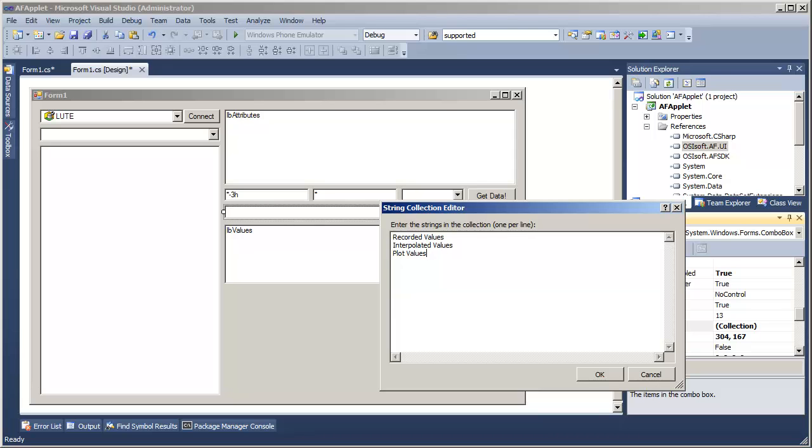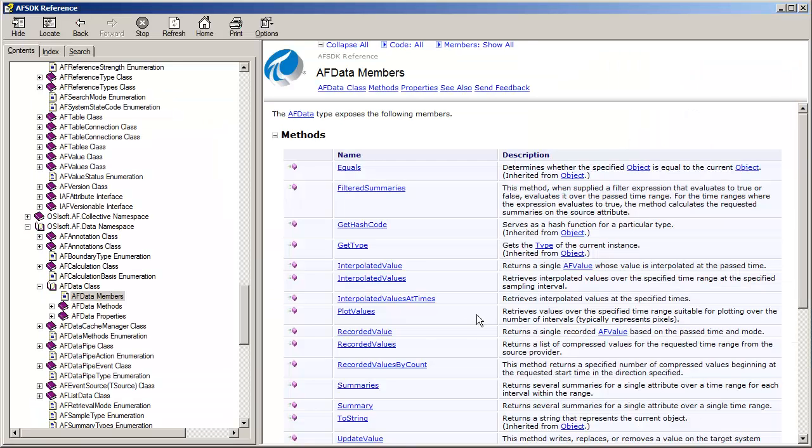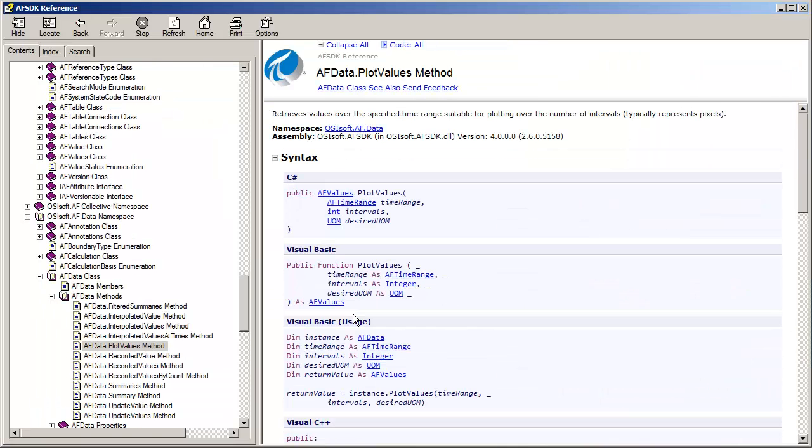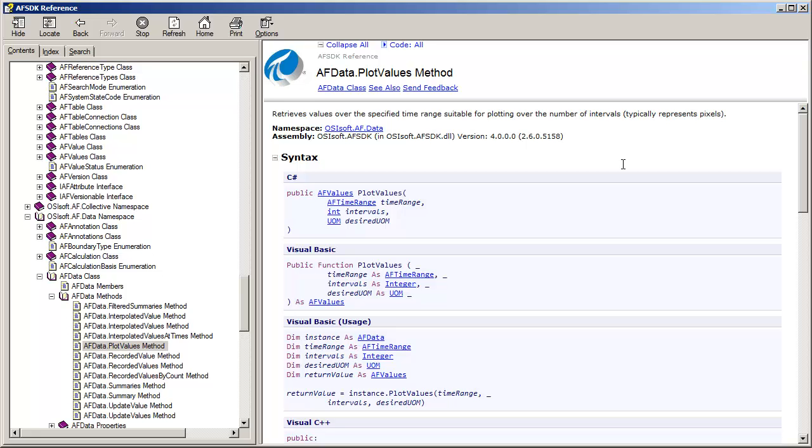PlotValues actually deserves a little bit of a shoutout here. If we look at it in the help, it tells us that it retrieves values suitable for typically a fixed number of pixels. Imagine we're making a trend for a user that shows the last year of production, or the last days worth of flow through a pipe. Well, if our trend is only 200 pixels wide, we don't want to return two million values to plot in 200 pixels.